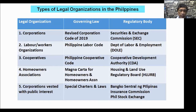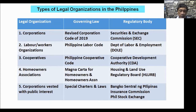Here are the different types of legal organizations. The first four are involved in the mapping. The fifth — corporations vested in public interest — are not included because they have special charters and are controlled by institutions like Bangko Sentral ng Pilipinas, the Insurance Commission, and the Philippine Stock Exchange.